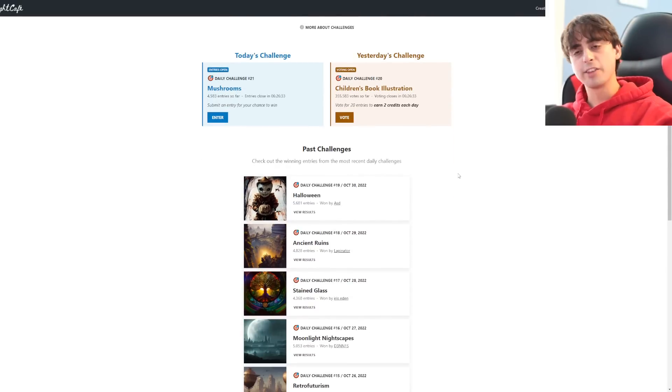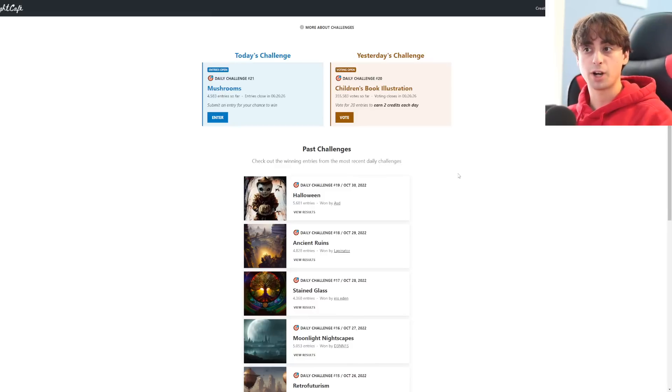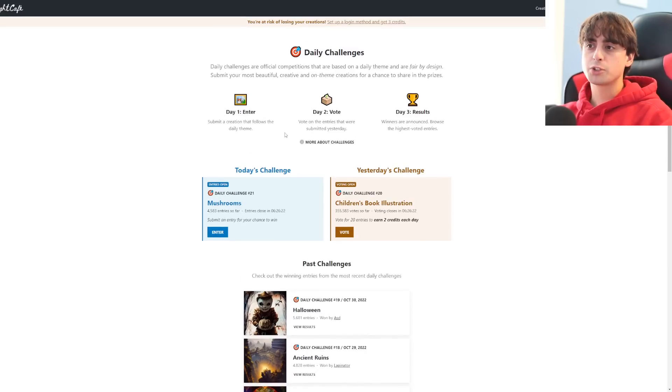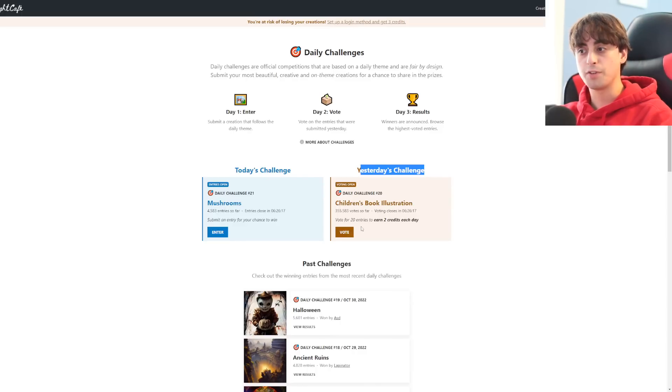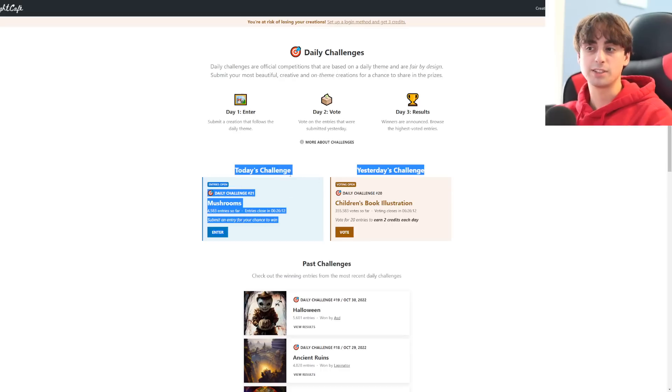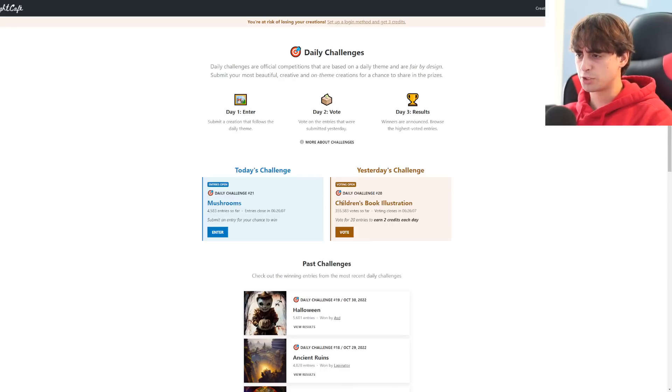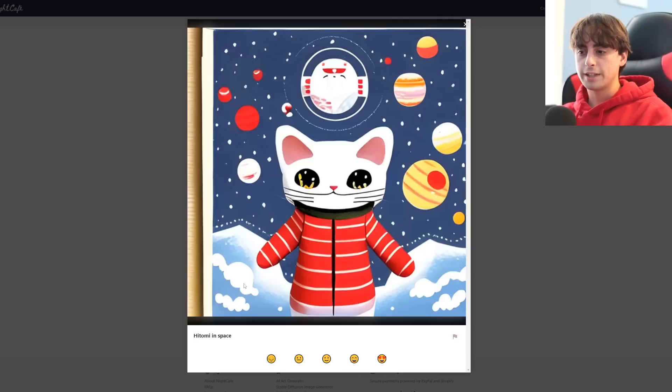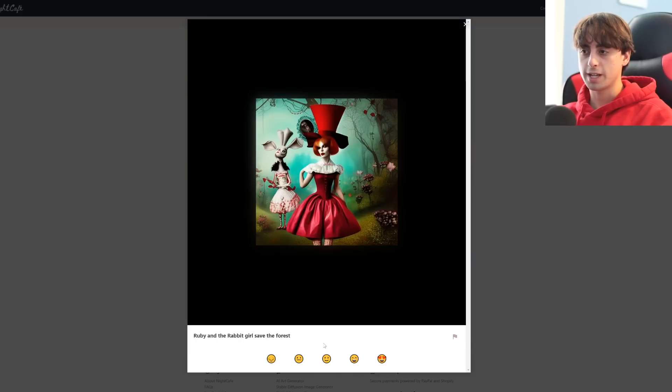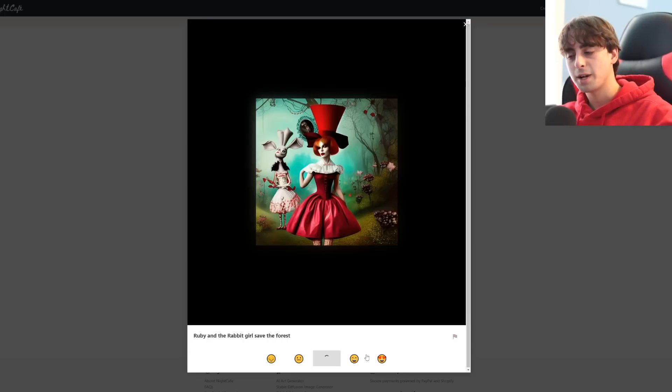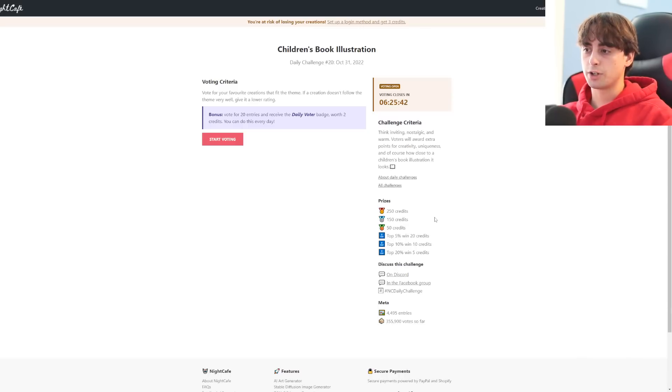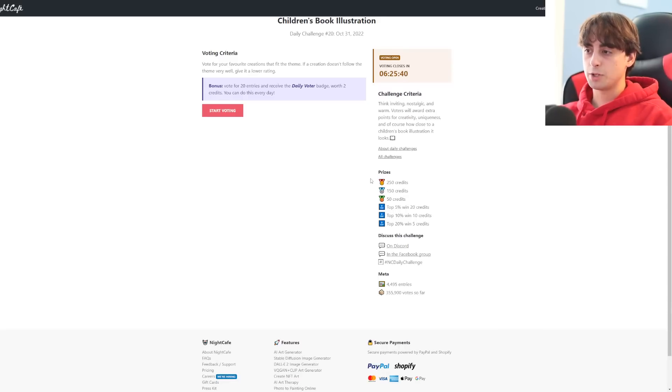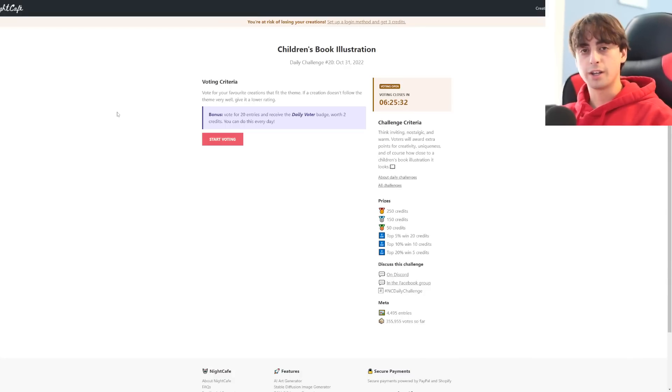They've also got a challenges section, which we've also seen on a lot of these AI generation websites, where you can do challenges to win different prizes. And I think they do these challenges really quite well. We've got yesterday's challenge here that you can see and you can vote on. So this is where you can vote to decide the winner. Or you could participate in today's challenge. Today's challenge is mushrooms. Yesterday's was children's book illustration. And here's an example of their voting procedure. We just got some emojis. Do we like this? Is this children's art? This is pretty good. I'll give it that. You can see the different prizes down here, for example, which is really cool. So yeah, you can actually win stuff for completely free on Night Cafe.